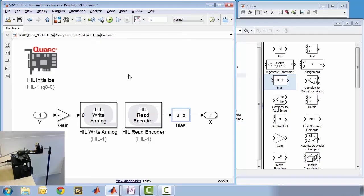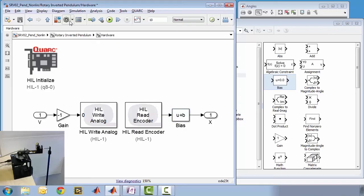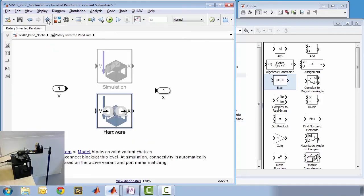The Hill Initialize block allows the user to select and configure multiple data acquisition devices from Kwanzer or other manufacturers. In this demo, we will be using the Kwanzer Q8 data acquisition device. The Hill Read encoder block reads the output of the motor and pendulum encoders. We use a bias block to set the initial pendulum angle to minus 180 degrees. The Hill Write analog block applies a voltage signal to the D to A channel on the chosen data acquisition device in Hill Initialize. The gain of minus one maps positive controller output to counterclockwise motor rotation.